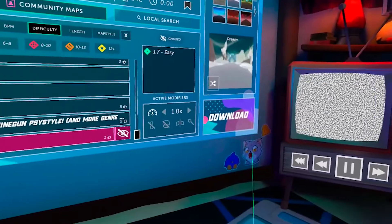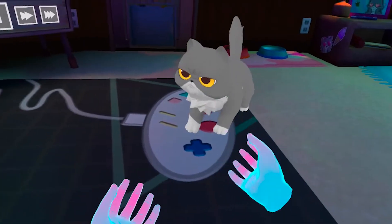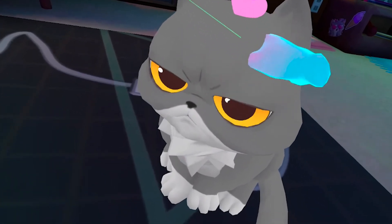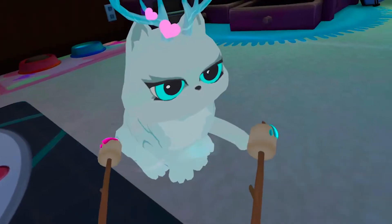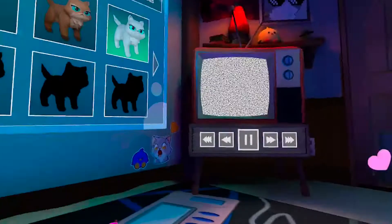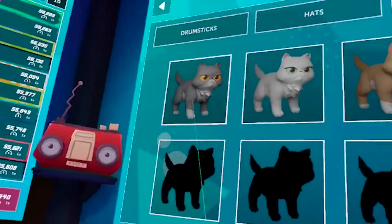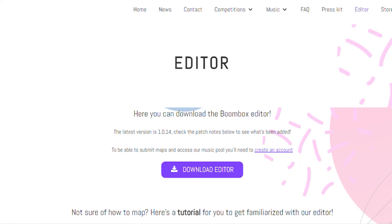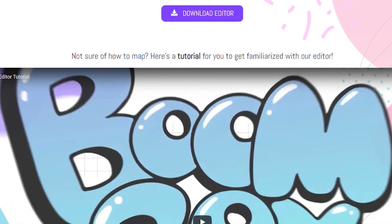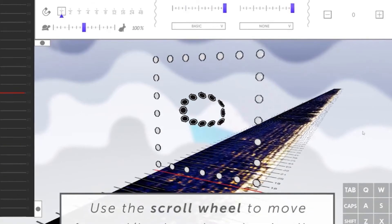From here, simply download the songs you like and they will appear in the local songs menu. One of my favorite things here is the grumpy but adorable looking cat that follows you everywhere. You can pet her in the home screen and she purrs — how precious. As you play, you unlock different achievements, skins, and hats for your cat. If you'd like to challenge your creativity, you can even create your own map as Boombox VR has its own mapping editor, and you will even find a mapping editor tutorial on their website.